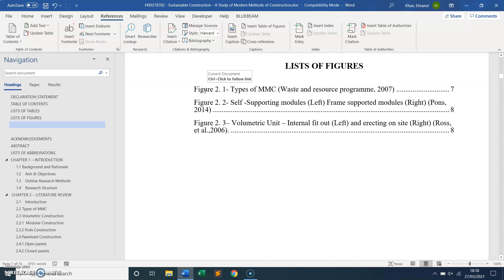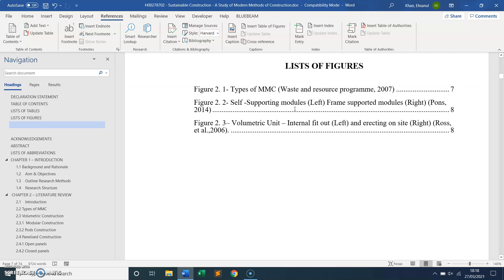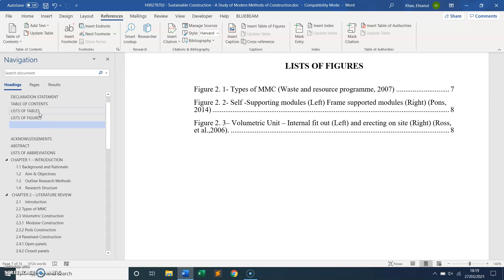There you go — you can see Figure 2.1 listed with the heading and the page number. The entries are already linked within the document — you can Control+Click to follow the link. That's how you create the list of figures.